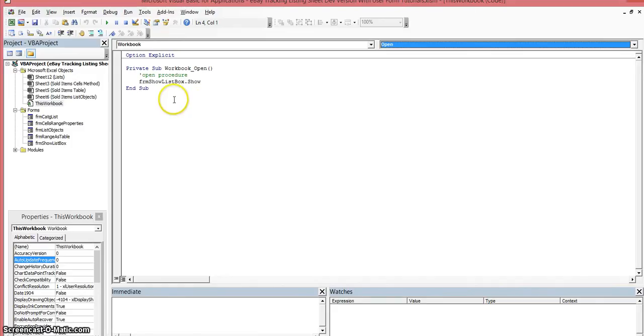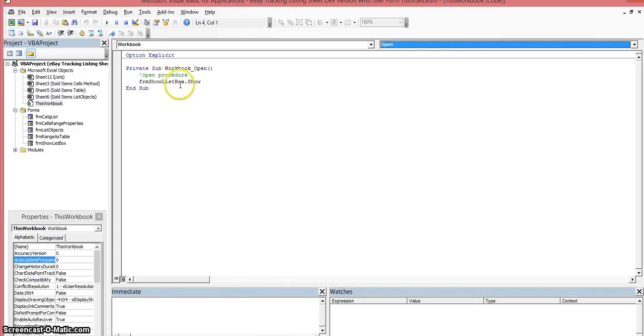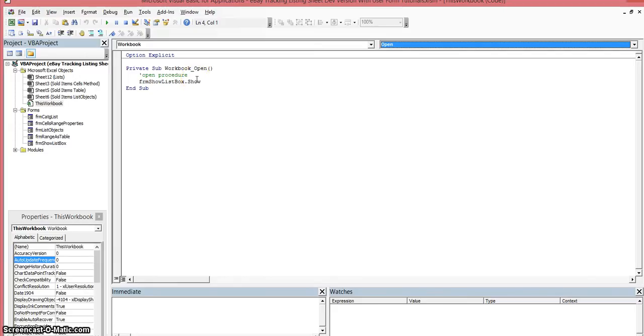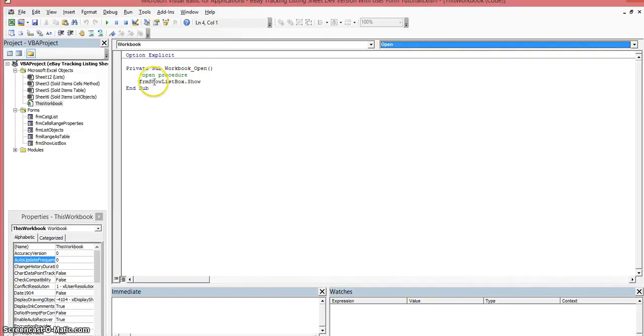As soon as we open up the workbook, it's going to execute this sub procedure. In order to show a userform, we want to use the show method of the userform that we want to open up.